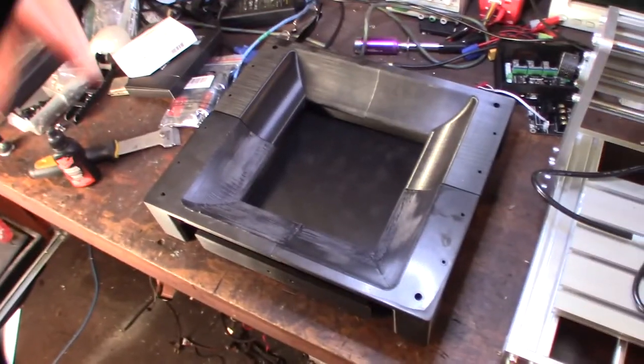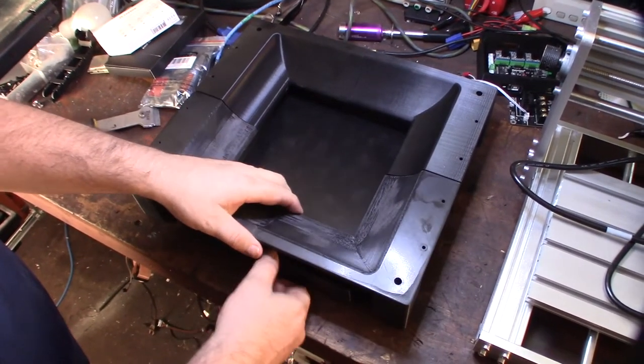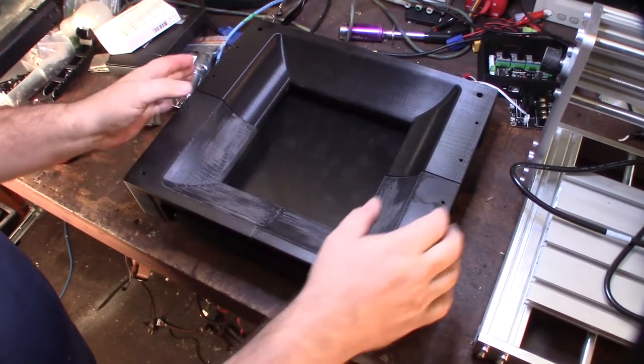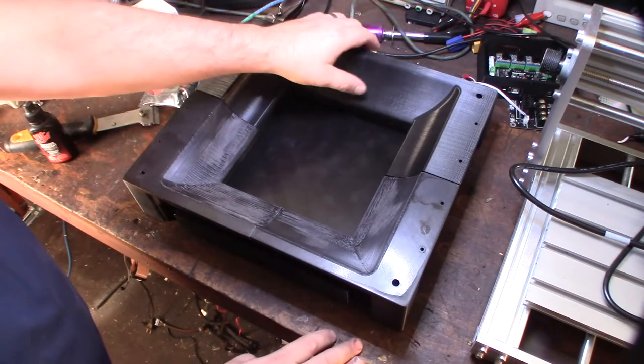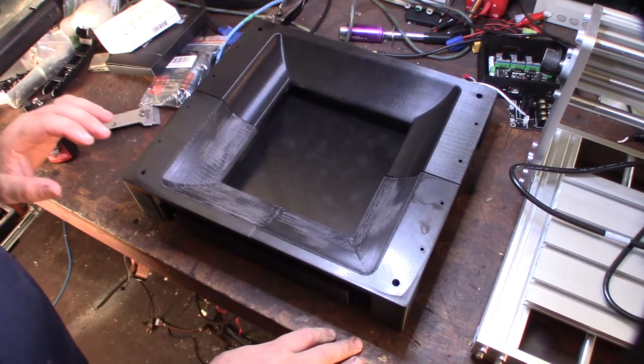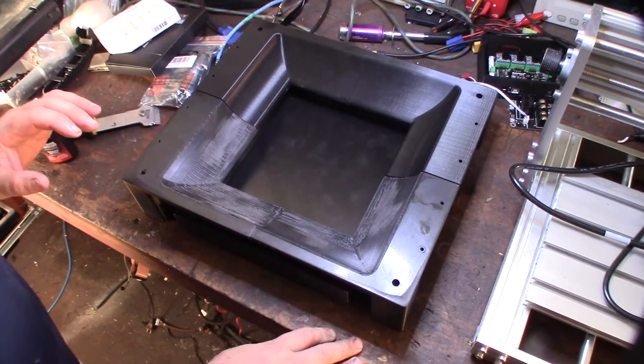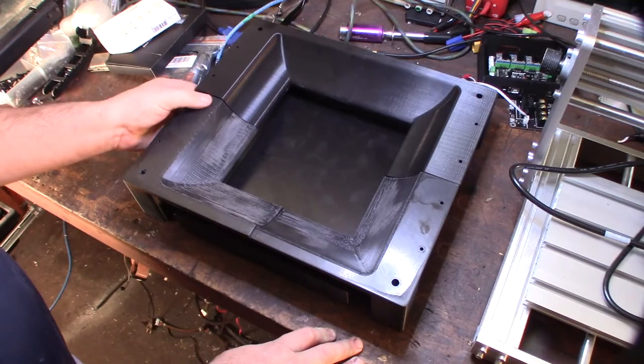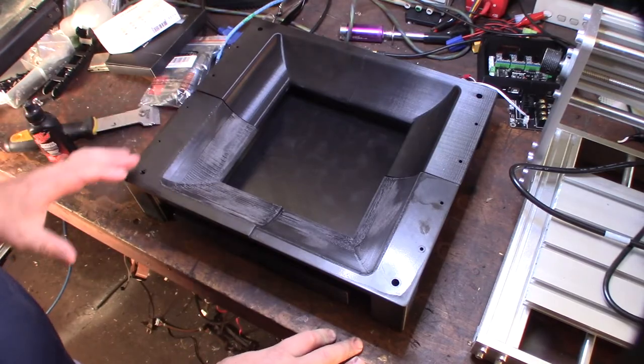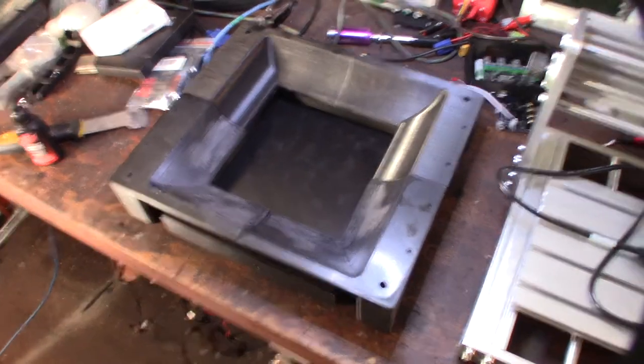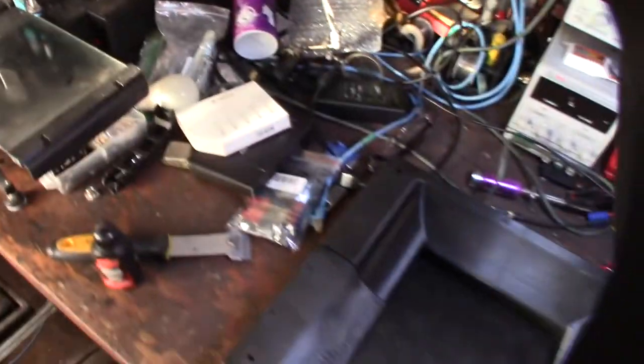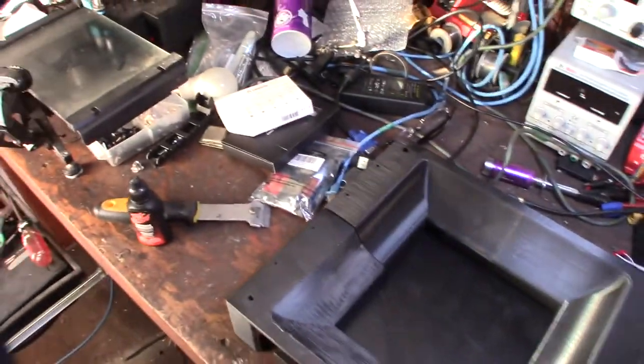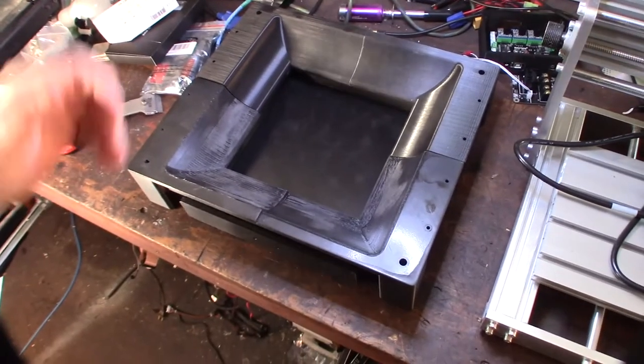I designed it in Fusion 360. I have a couple different designs up on Thingiverse, the link will be down below. But my 3D printer wasn't big enough to print it in one piece. You'll need a pretty big printer like a CR-10 4S. I think the 400 millimeter bed will do it.